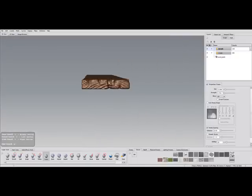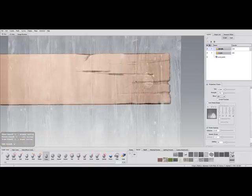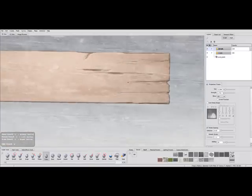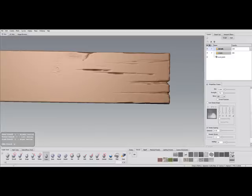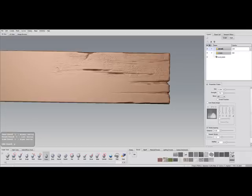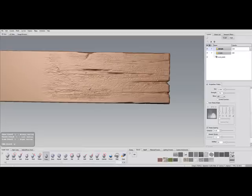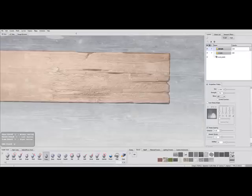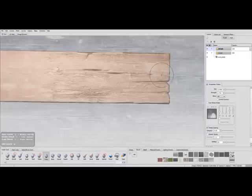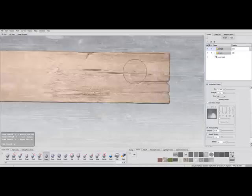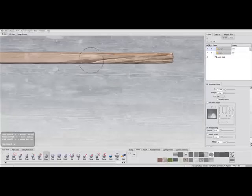Always turn the stencil and do this for all sides of your plank. You can always hide the stencil with shortcut Q to examine your results.